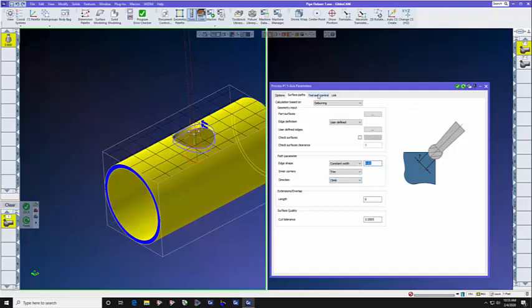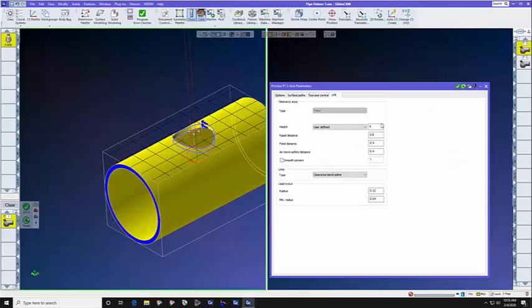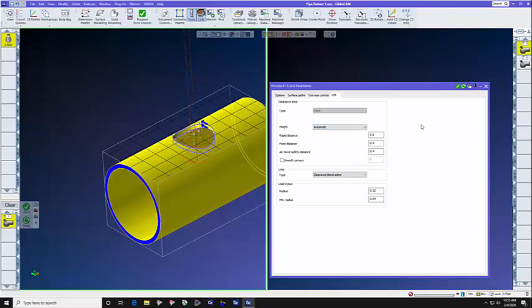In tool axis control, we're simply going to select 3-axis. And in the link tab, we're going to set the clearance area to automatic, and to clearance blend spline. We'll talk more about clearance blend spline in just a little bit. If you have seen our video about clearance volumes, you will understand how clearance blend spline works.